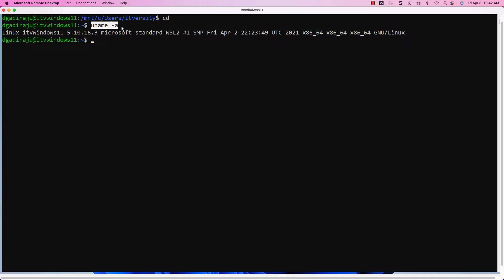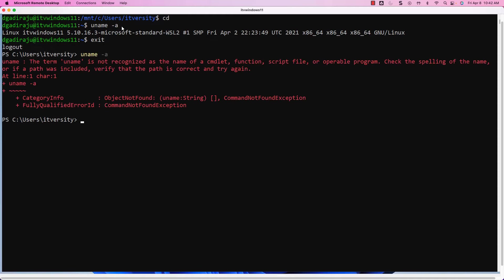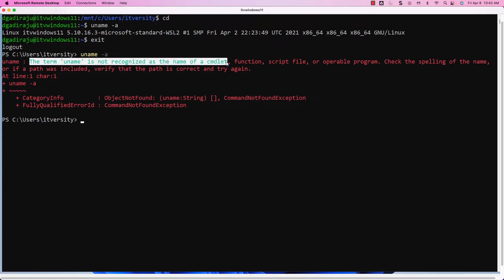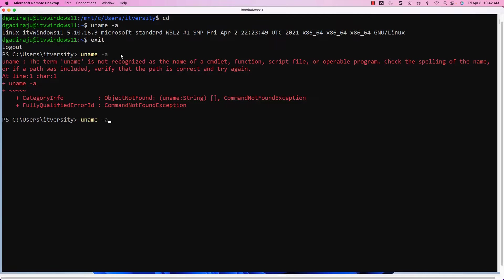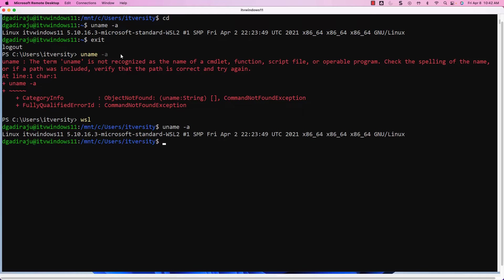This is a Linux command, not a Windows command. If you come out of this and run uname -a, it will not work. You can see that it is complaining that there is no such command — the term uname is not recognized as the name of a commandlet, which means there is no such command on Windows. But once you get into the Linux-based machine, you should be able to run uname -a and get the details about the operating system. This is how you can get started with your first command in Linux — uname -a to get the operating system details.